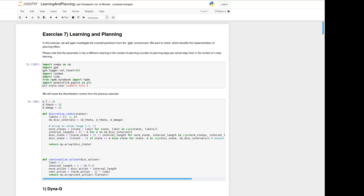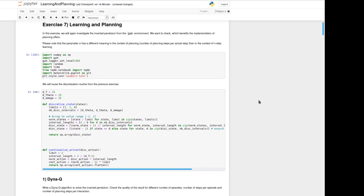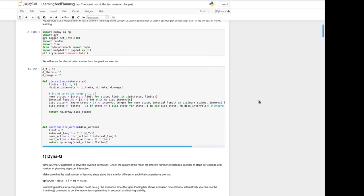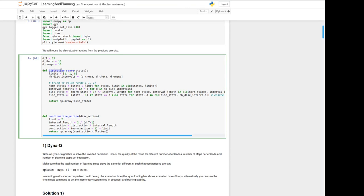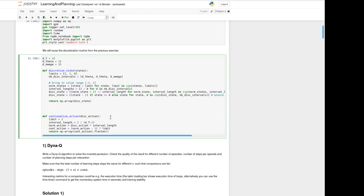Please first import all this by executing the cell and we will use for discretization the routines from the previous exercise, you call discretized state and continualized action. If you don't remember what's going on in here please have a look at the solution of the last exercise.